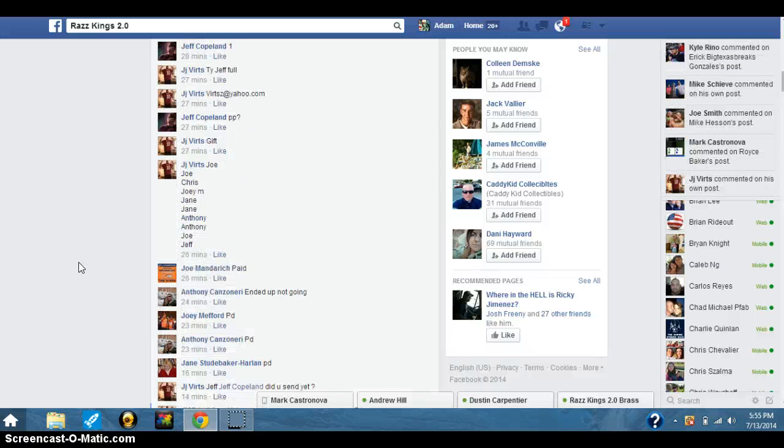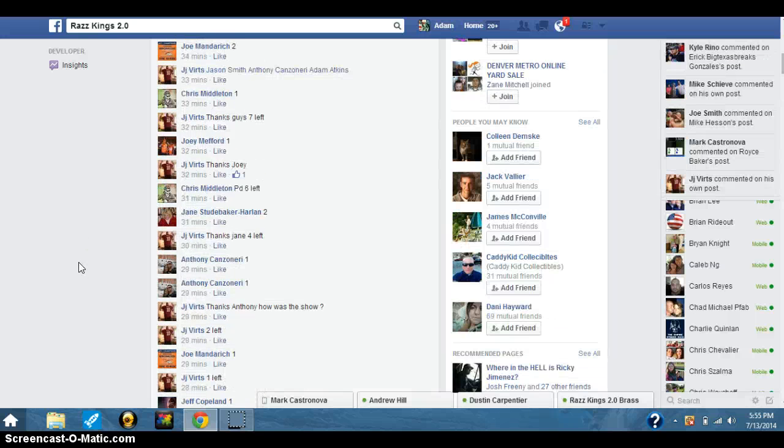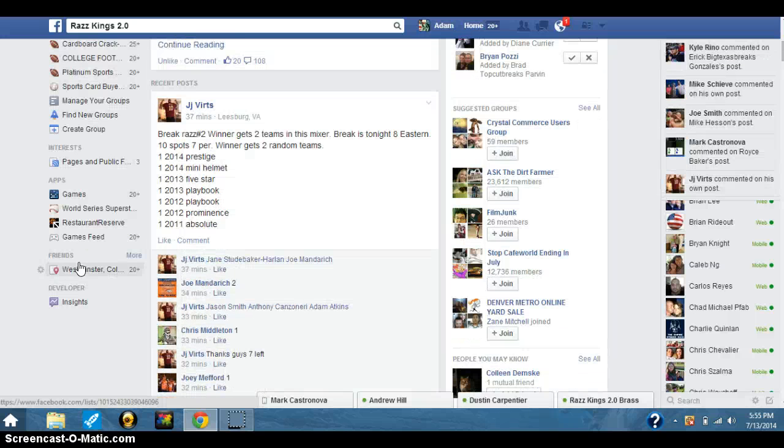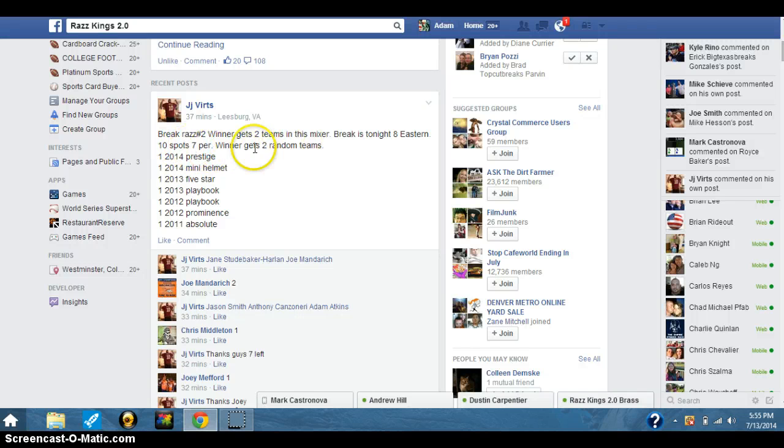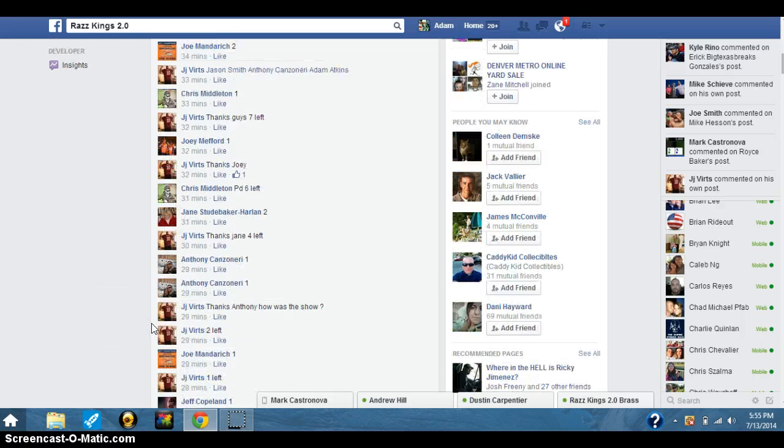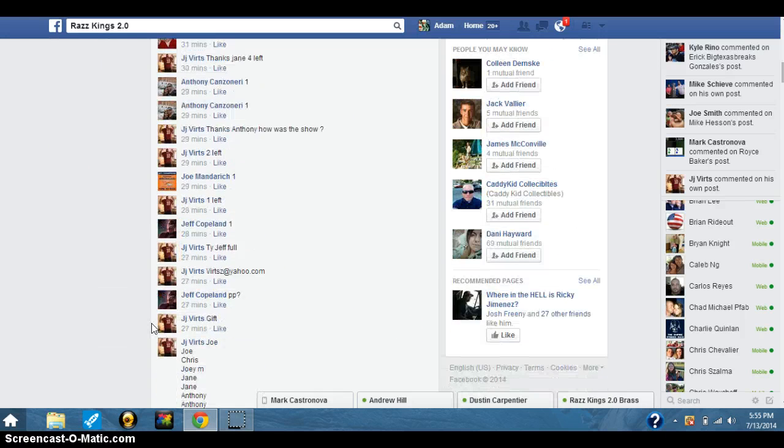Hey, what's up guys? It's Adam doing a video here for JJ. This is for his break tonight. It's 10 spots, 7 for a winner. We'll get two teams in the mixer tonight.